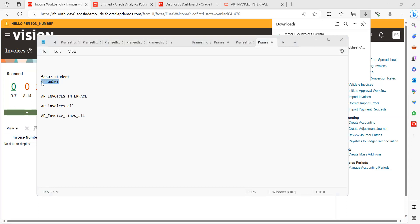For payment currency, you can provide it or leave it blank. Select the invoice type — from the list of values you can see Standard, Debit Memo, and Credit Memo. These are the three types that can be created using this spreadsheet. We are going to create only a Standard invoice. Description is not mandatory, but we can provide 'Demo Invoice'.